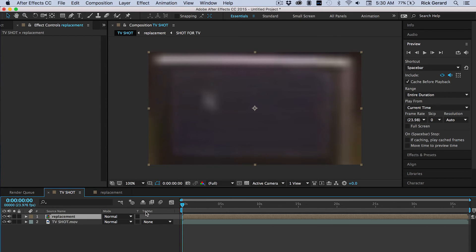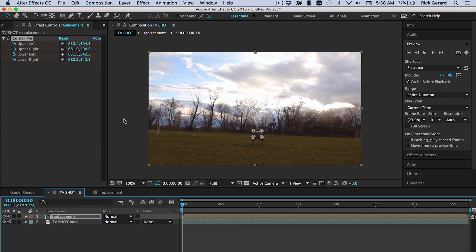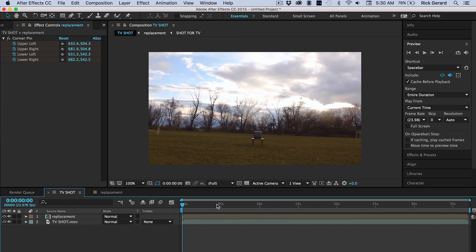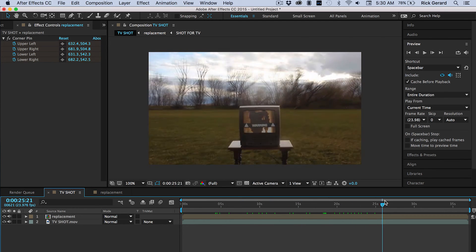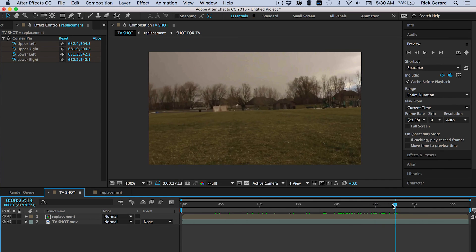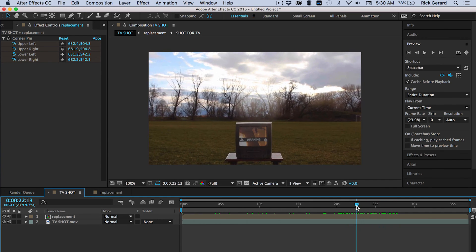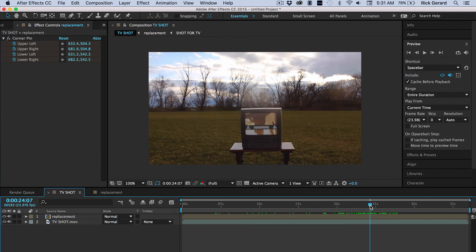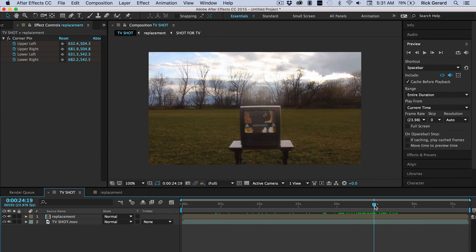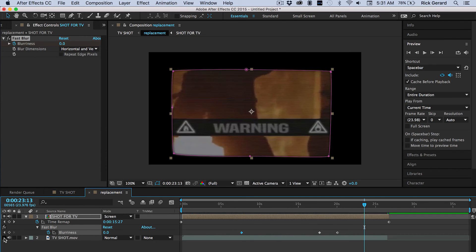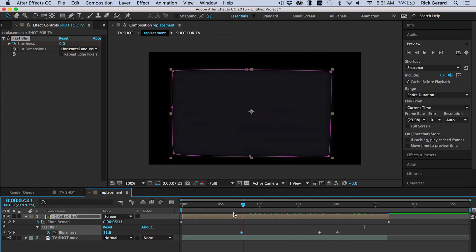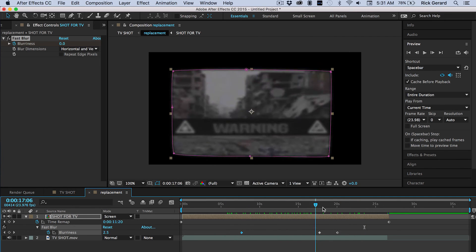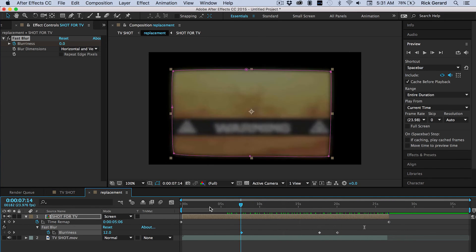So back in the main comp, we're just going to paste our corner pin data. That's all it takes. And it's all lined up. Everything looks really good. All we have to do now is adjust the look and feel just a little bit. Let's get rid of the background in the pre-comp. So we're just dealing with the television. Looks good.